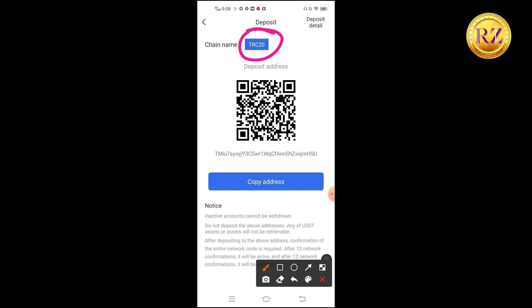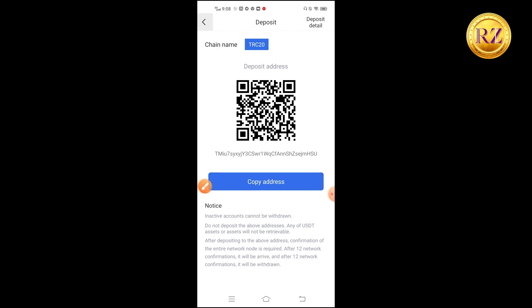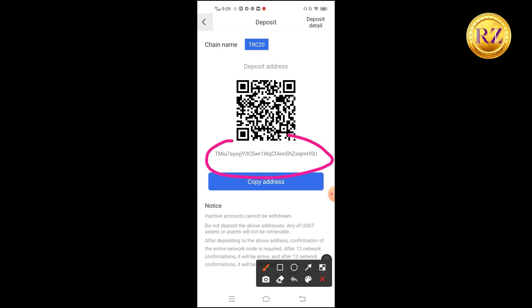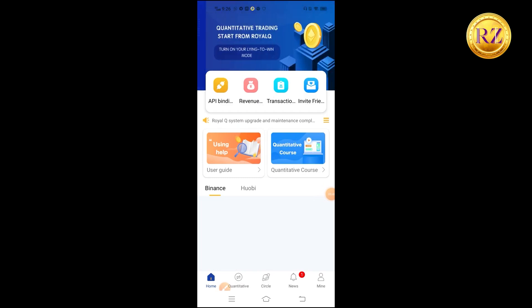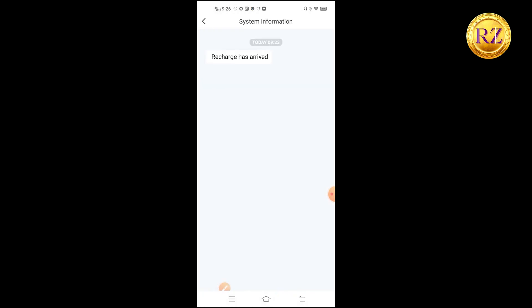The fuel charge is very minimal, similar to Binance transaction fees. You can see the chain name is TRC20 and you have a USDT wallet address. Copy this USDT address and transfer money to it from any of your exchanges. Make sure you use the TRC20 network when transferring money to Royal Queue. You can use multiple wallets and exchanges to transfer. You need to transfer more than one hundred dollars — one hundred for activation and some extra balance for trading fees. I've already transferred 100 plus from my Binance to Royal Queue and the recharge has arrived.